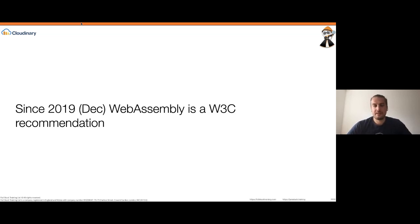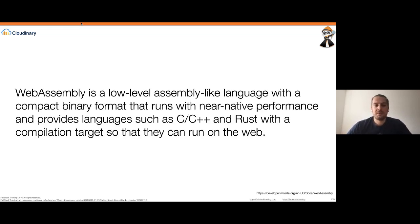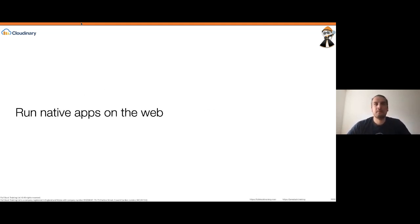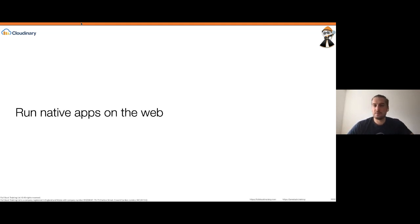What is WebAssembly? Mozilla's website says it's a low-level assembly-like language with a compact binary format that runs with near-native performance, providing languages such as C, C++, and Rust with a compilation target so they can run on the web. My simplified version: WebAssembly allows you to run native apps on the web — you can run applications written in C, C++, and many other languages at near-native performance speed.